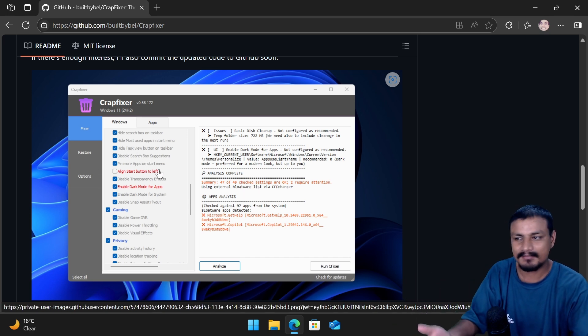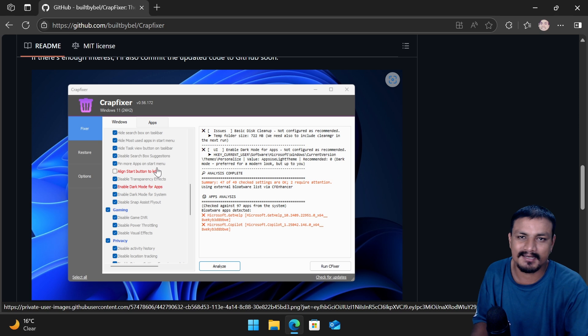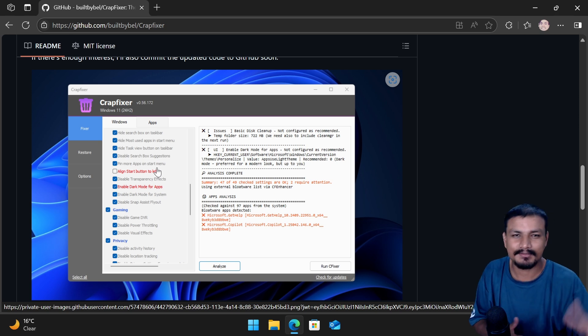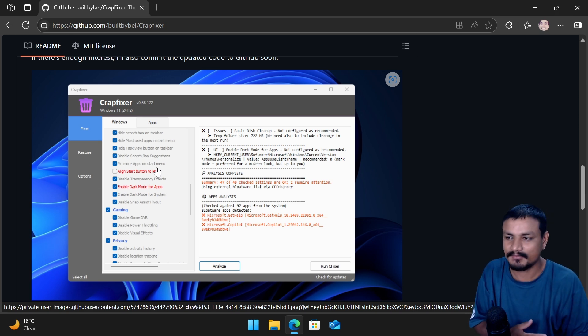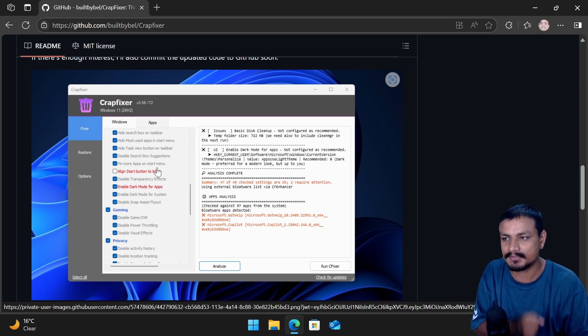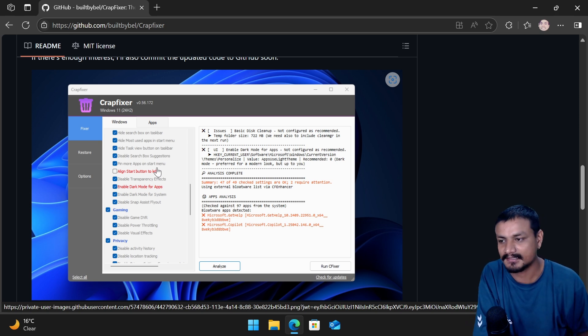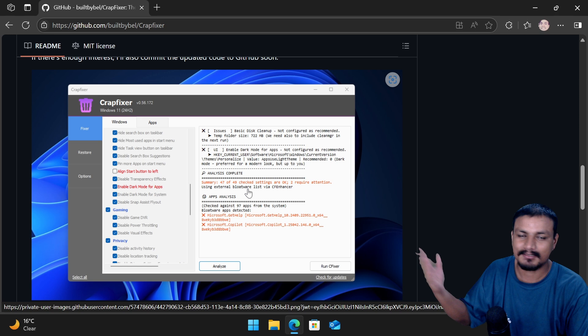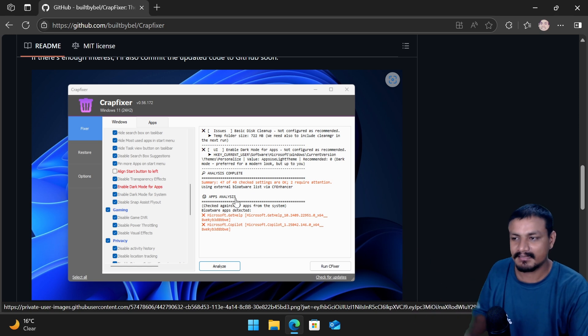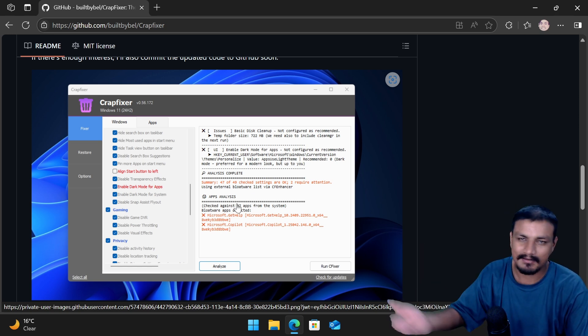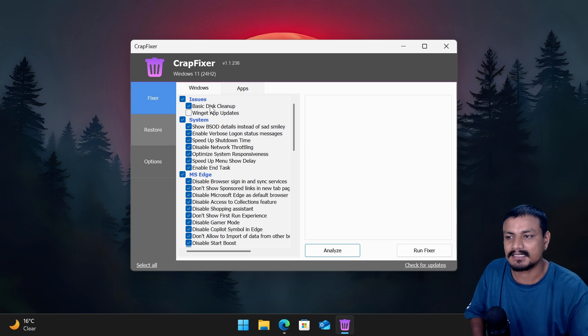Okay, for the system optimization you run it once and you're done until the next update, you know the Windows update. After the update some of the settings go back to normal. Windows basically restores the settings automatically. So yeah, after you update you might have to run this but not that often.